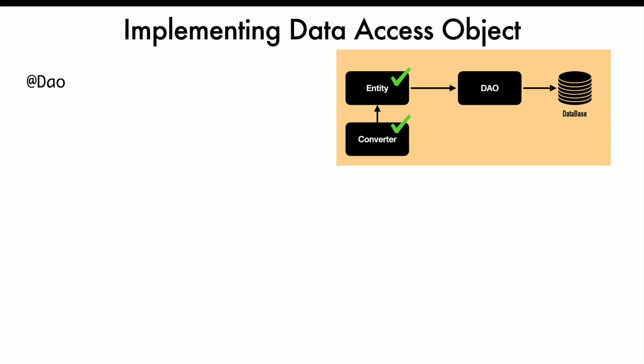To get started, it is an annotation provided by the Room library. You use it to mark a class as a Data Access Object.